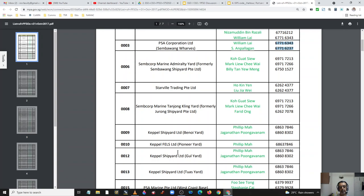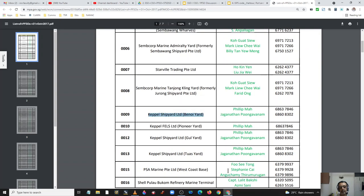Another thing to note here is Keppel Shipyard. It is one owner — Keppel Shipyard, Keppel Fells, again Keppel Shipyard — and if you see, their port facility security officers are the same.